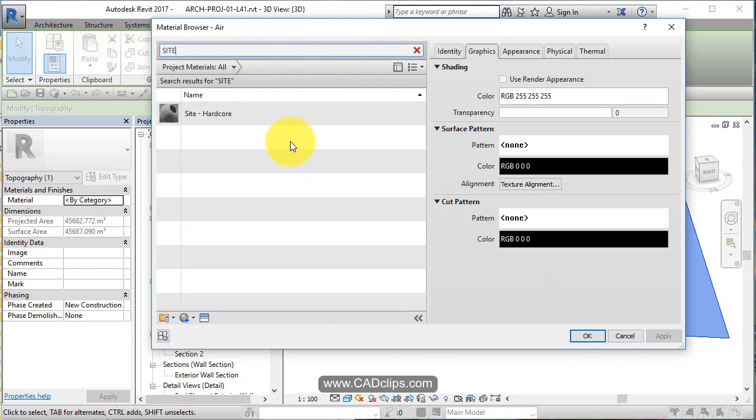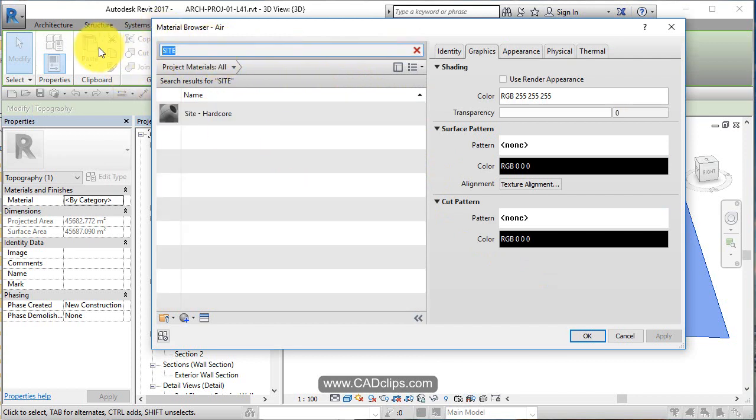No grass. We have to make a new material.